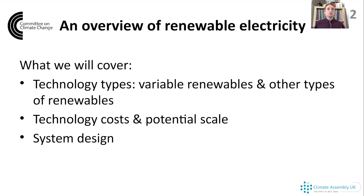Moving on to slide two for an overview of what we'll cover today. First of all, what do I mean by renewable electricity? I mean electricity which isn't from fossil fuels such as coal and gas, and electricity that isn't from nuclear power. We're going to cover different types of renewable electricity - variable renewables like wind and solar, technology costs, the potential scale of these technologies for the UK, and how system design might need to change in a low carbon world.